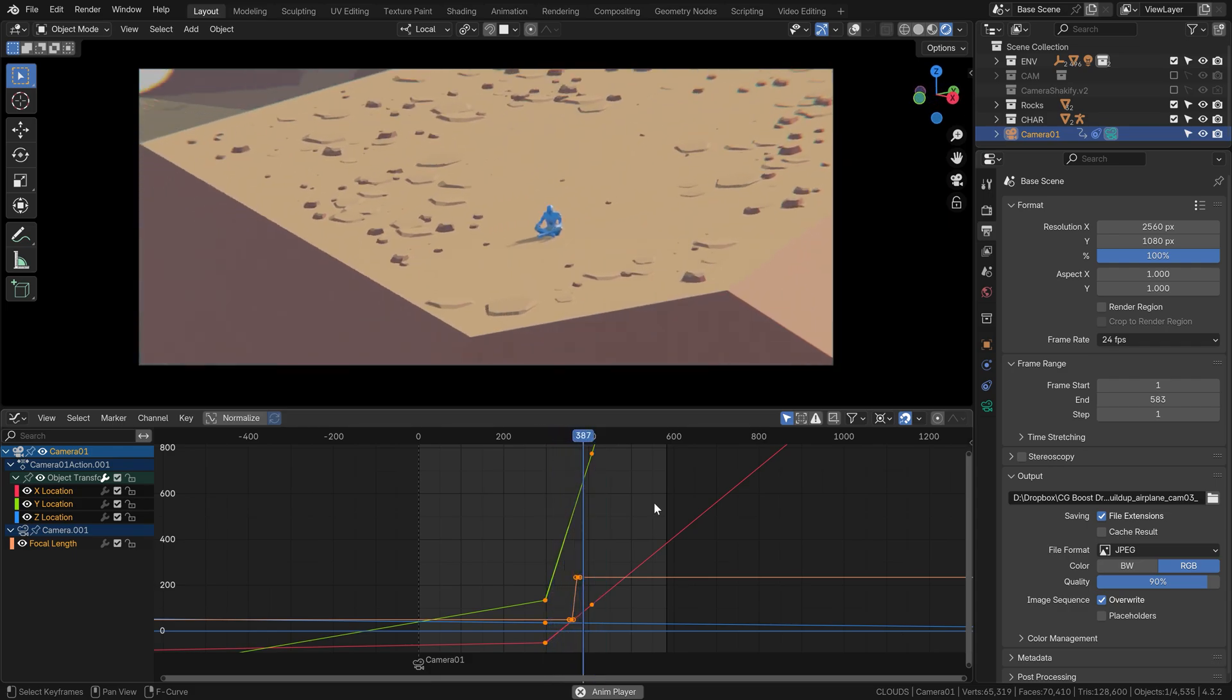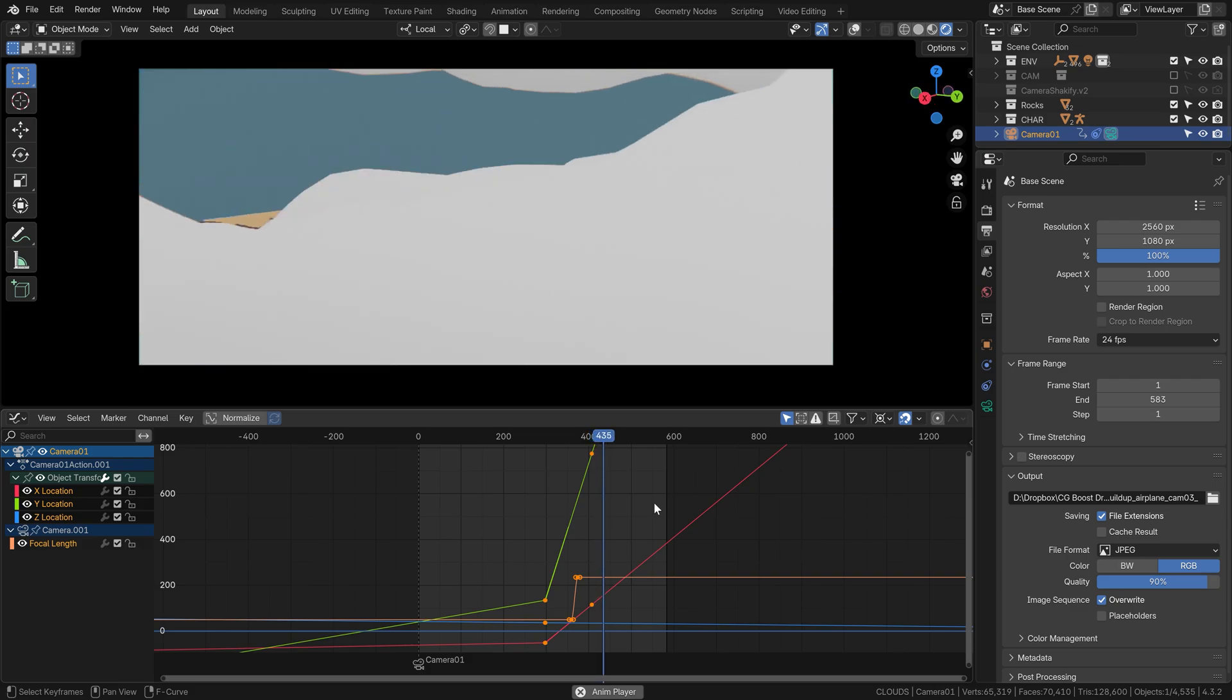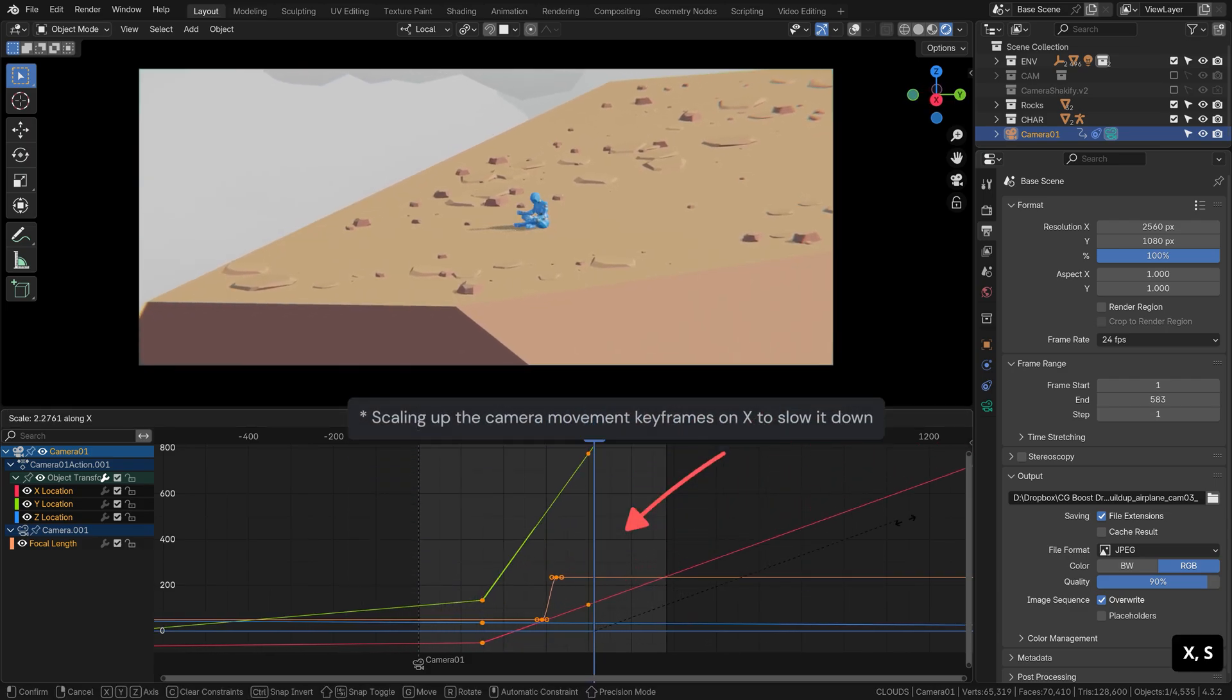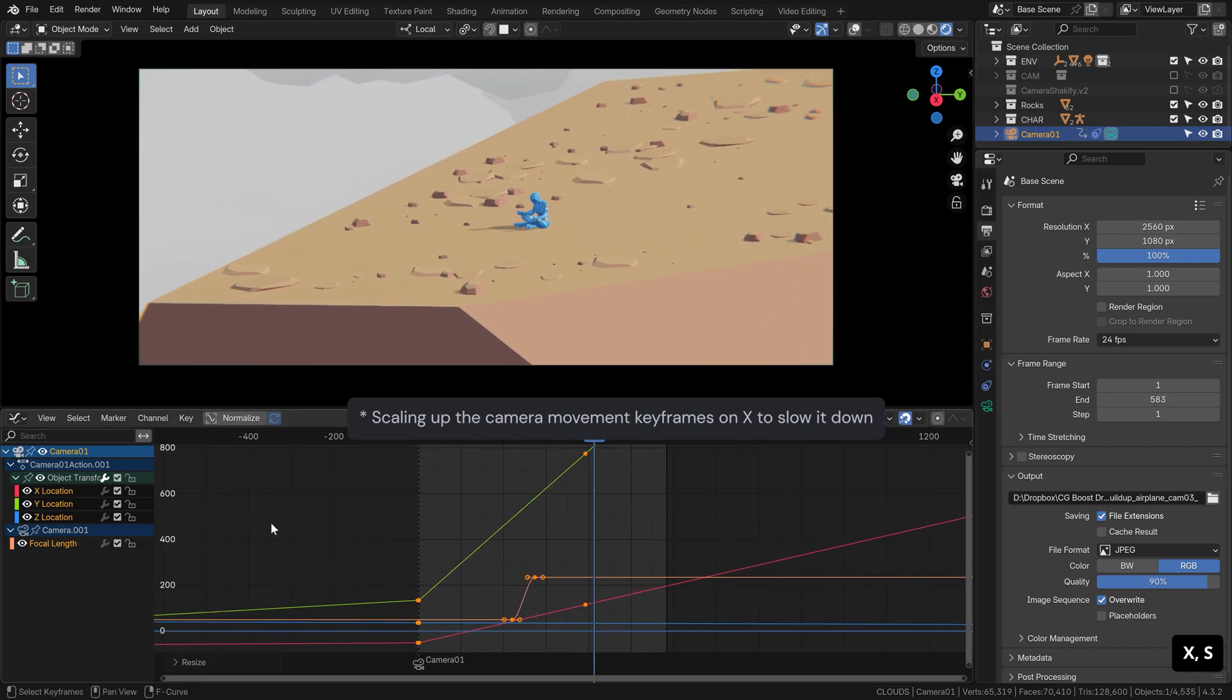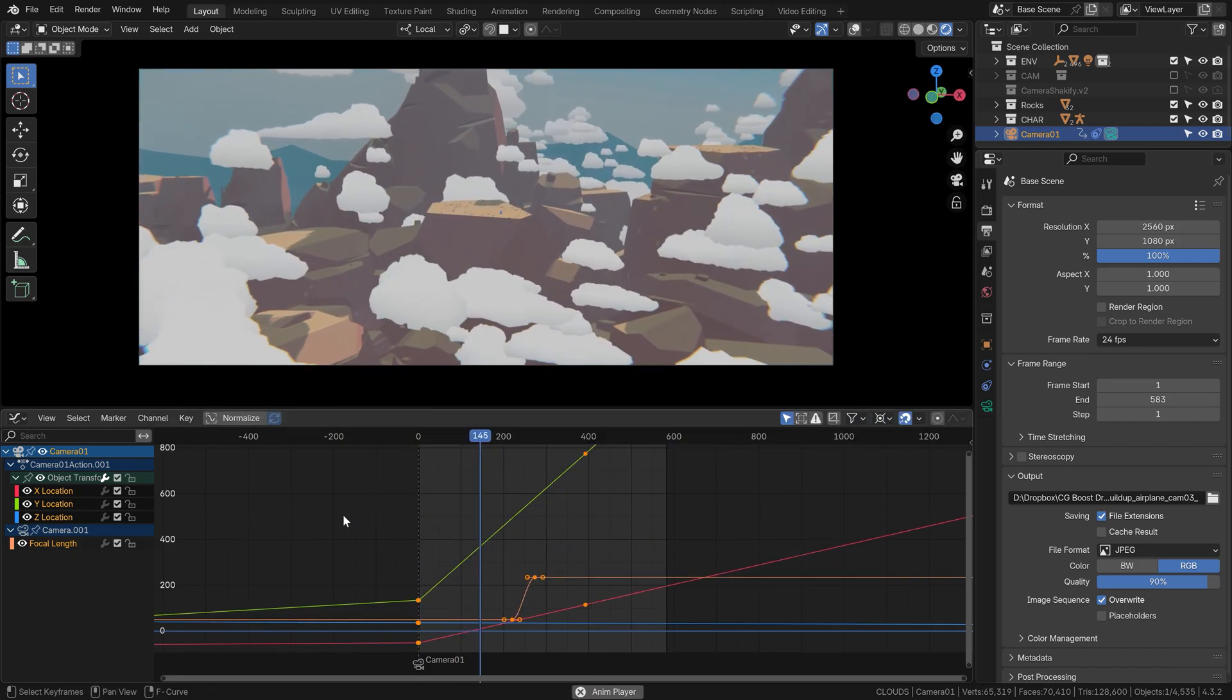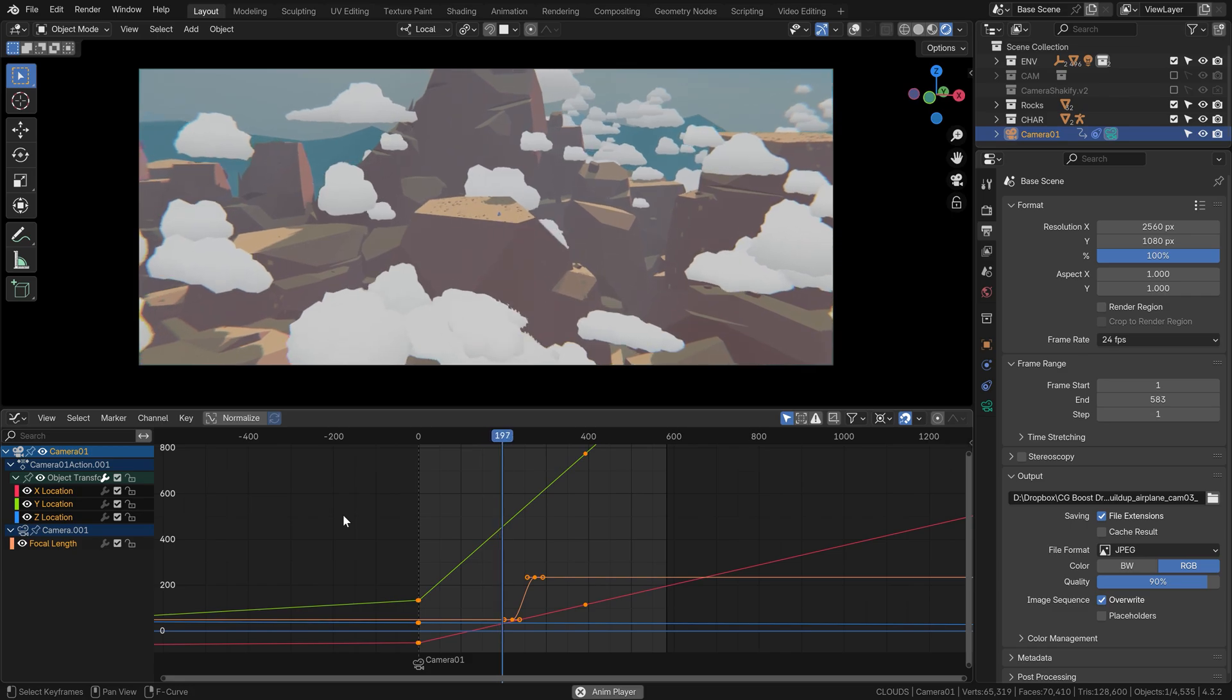Of course, nowadays camera drones can move pretty fast, but unless you specifically want to achieve a feeling of a drone shot, I would say take your time, slow it down and immediately you'll make your big camera moves more real and more epic.